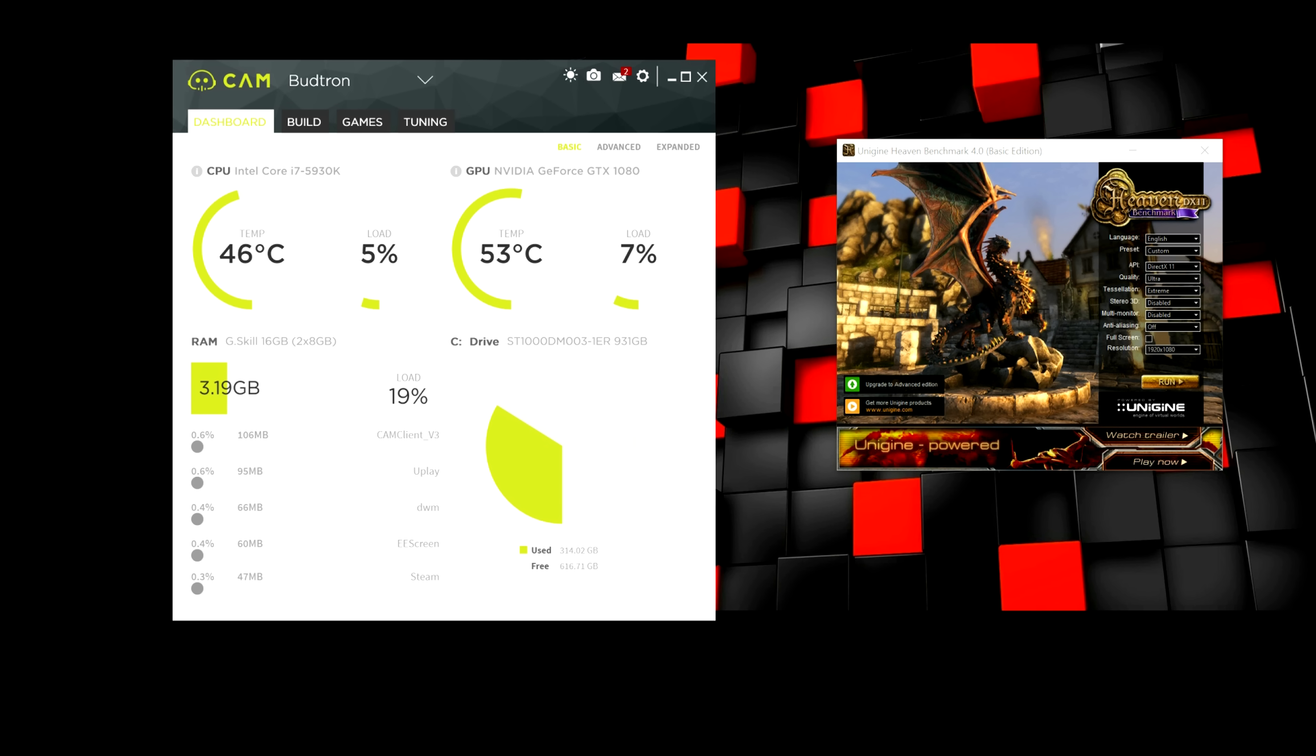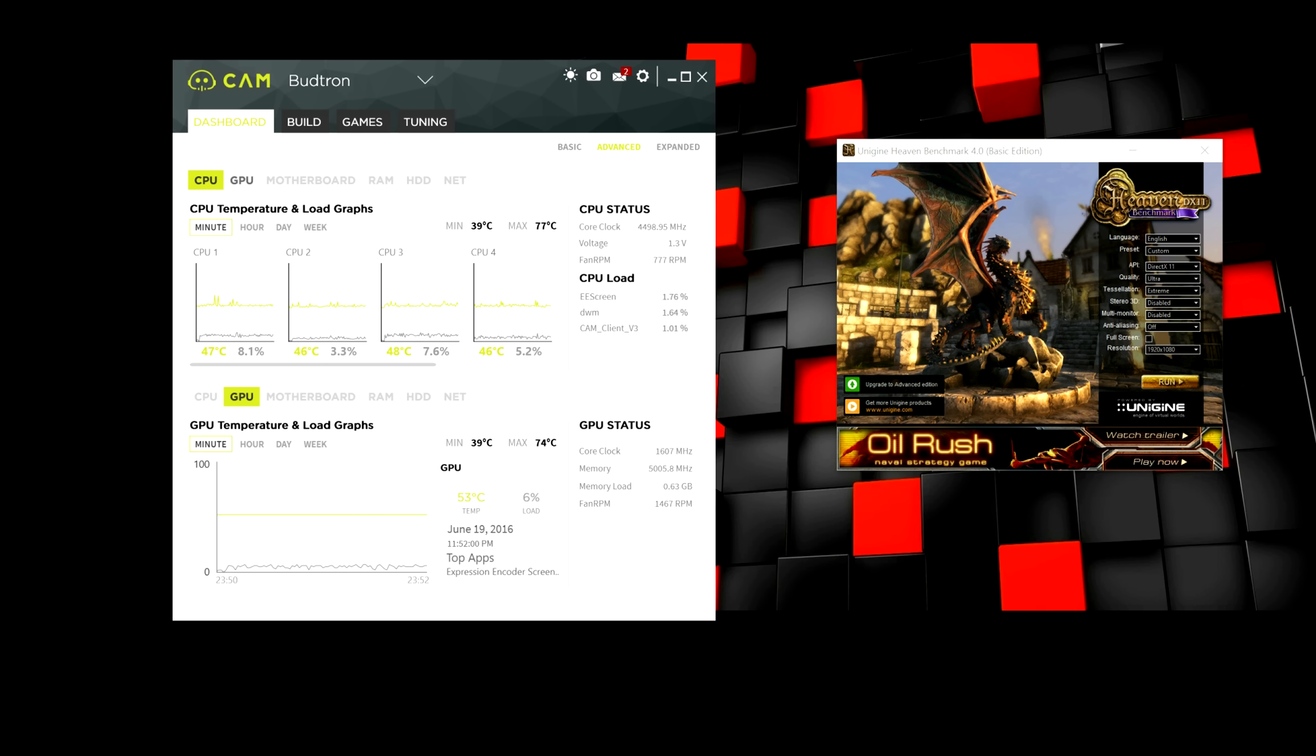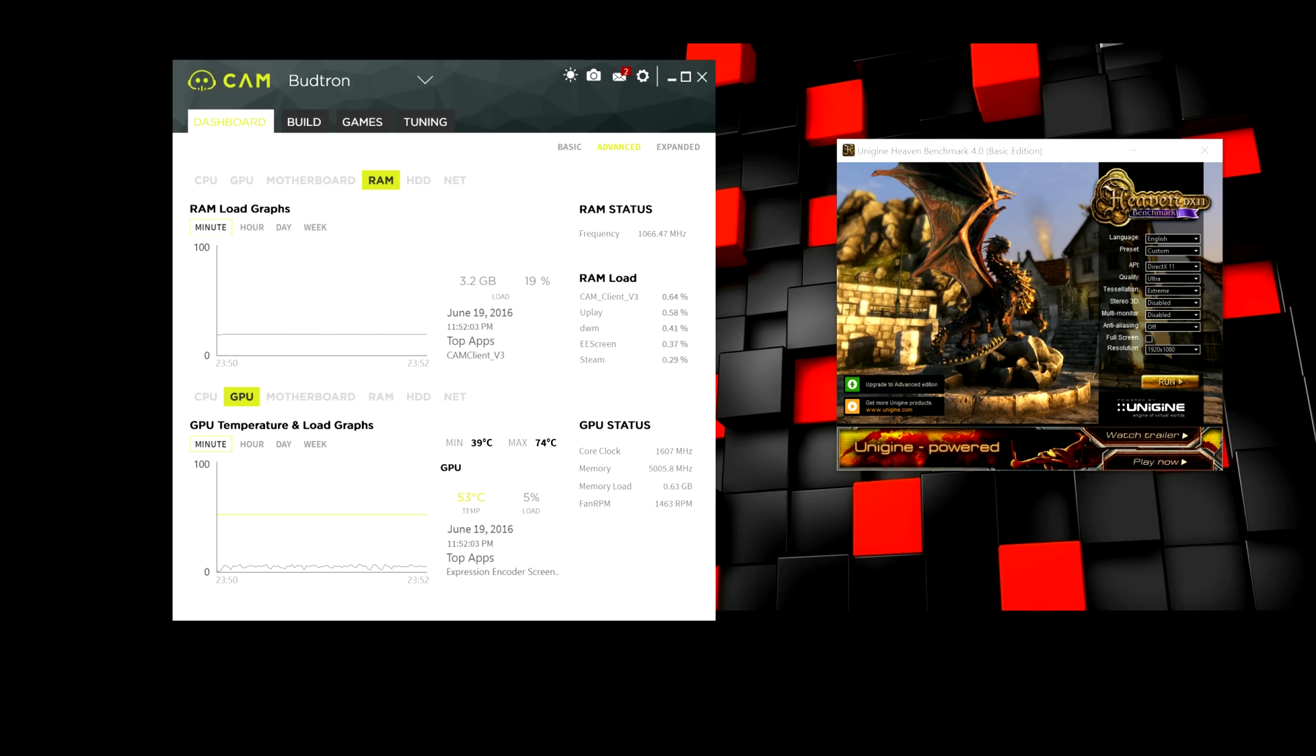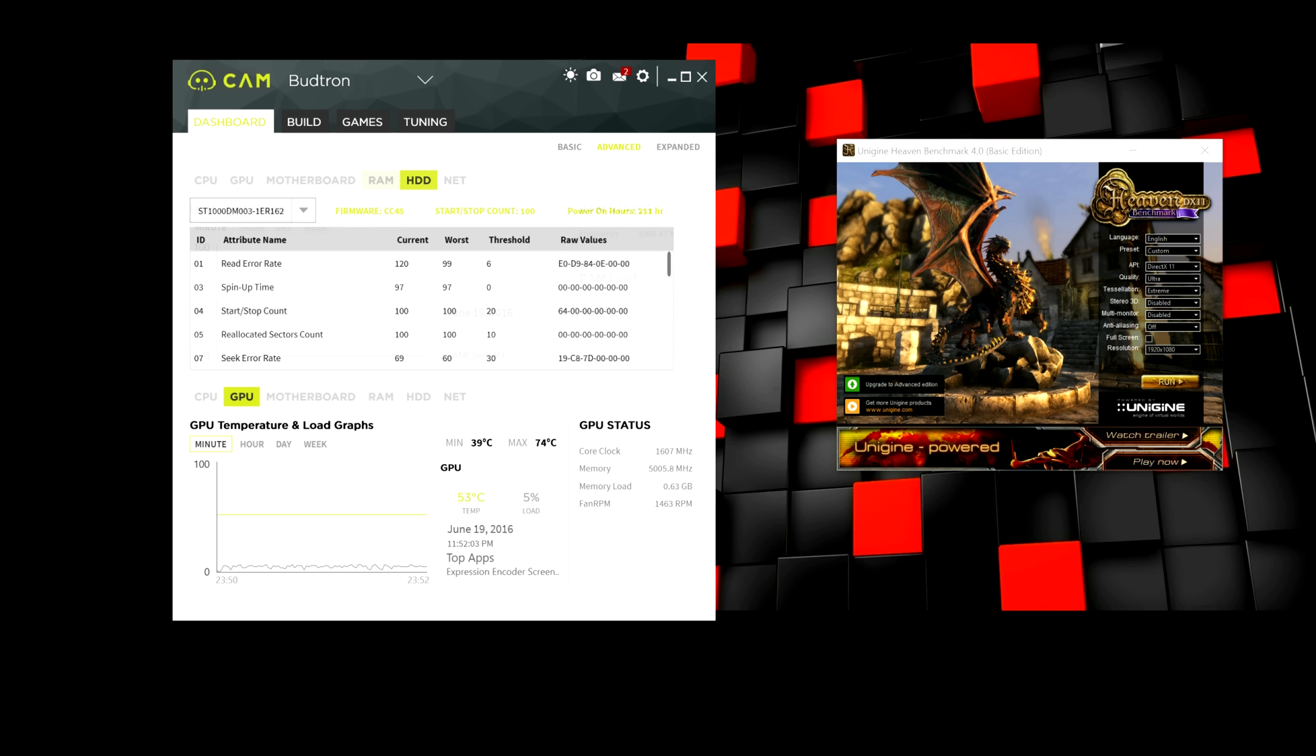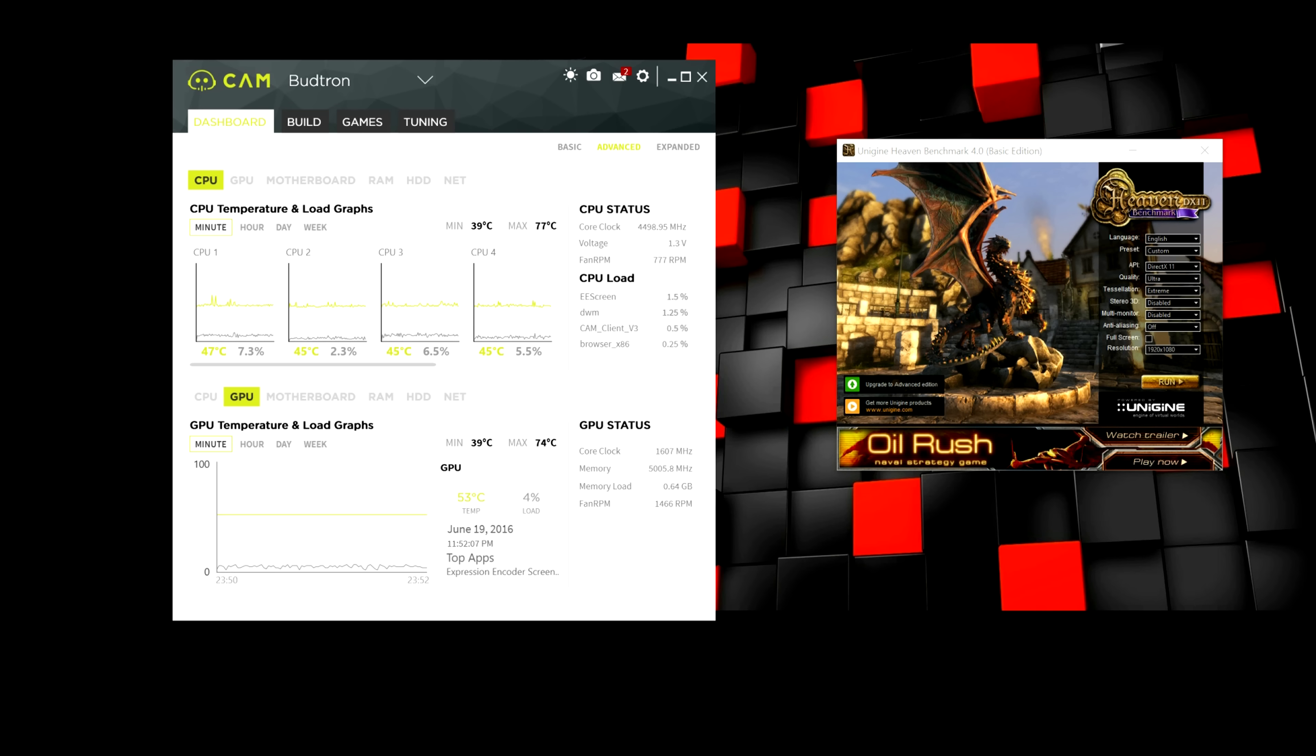So, moving on to the advanced tab, you guys can check out the hardware in more detail. So, you guys have options for CPU, GPU, motherboard, RAM, hard drives, and the internet. And so, for this video purposes, I'm going to be using CPU and GPU.